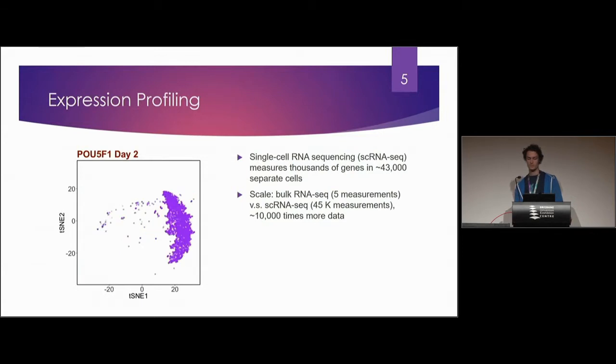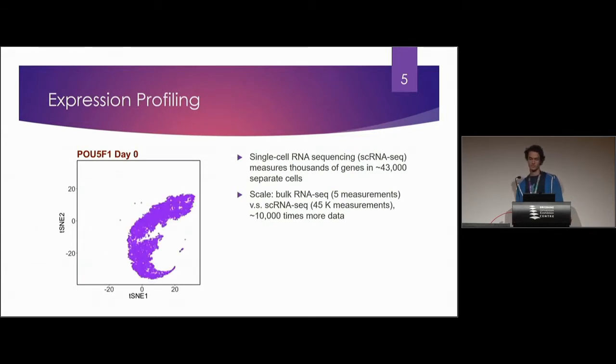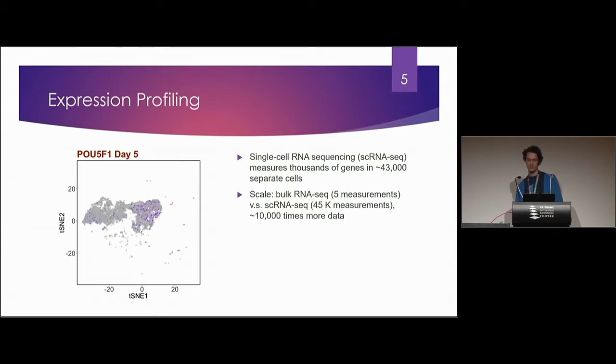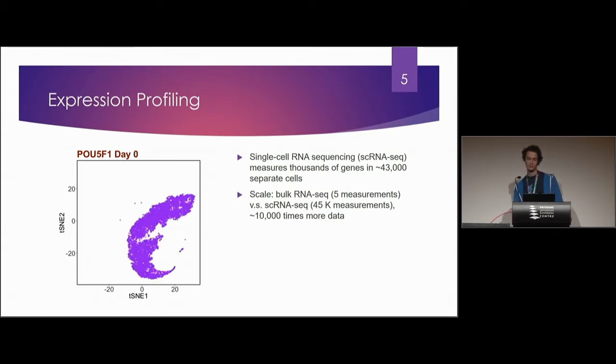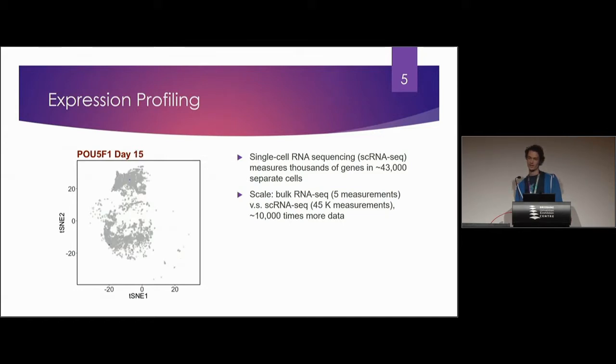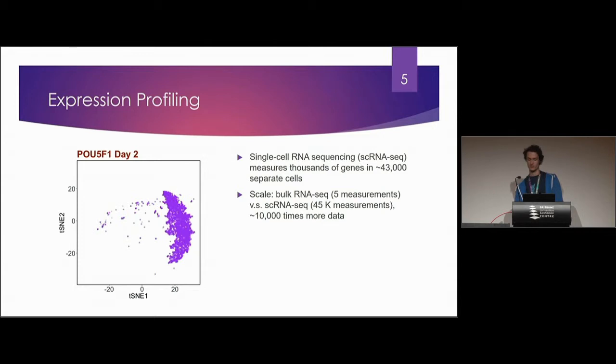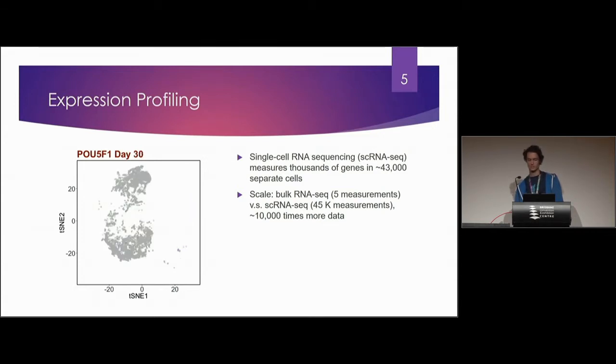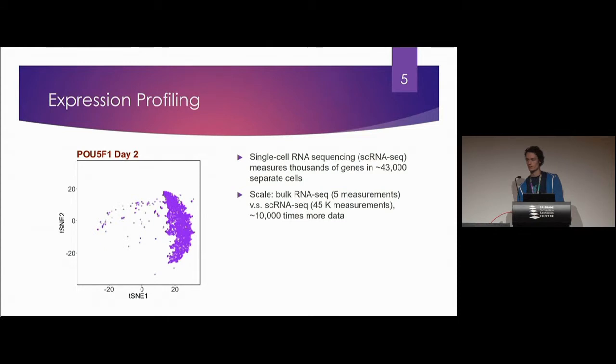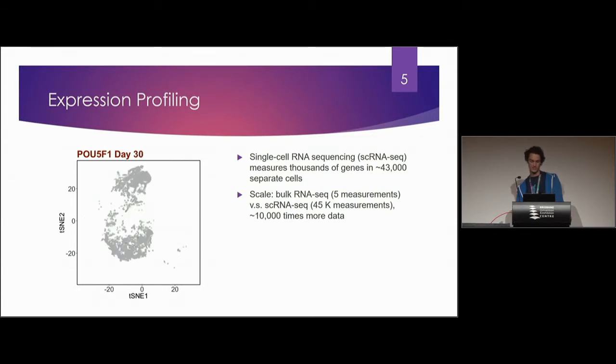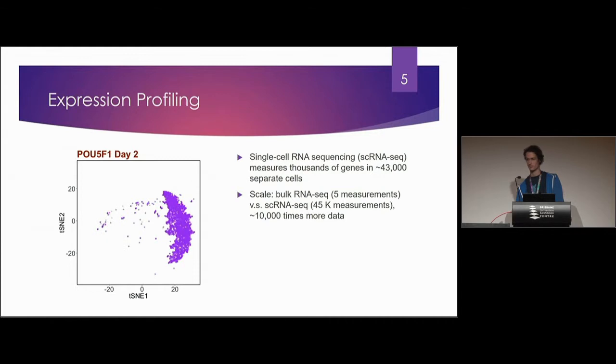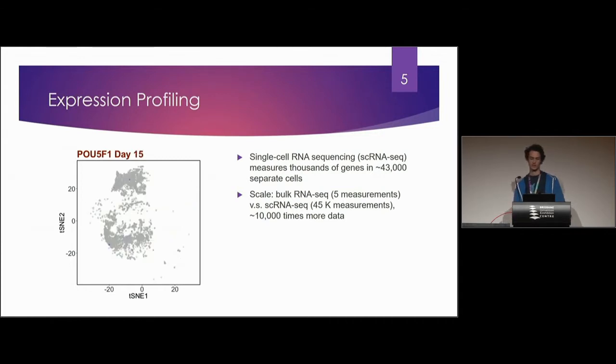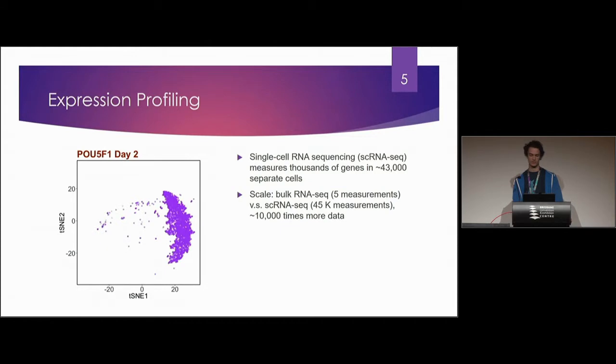Expression profiling is a pretty important part of the single cell sequencing process. What you can see here is 43,000 cells over five days where each day they've had their expression profiled. You can see the gene that's being presented is POU5F1 which you can see is highly expressed in days zero and then gradually becomes less and less expressed going forward.